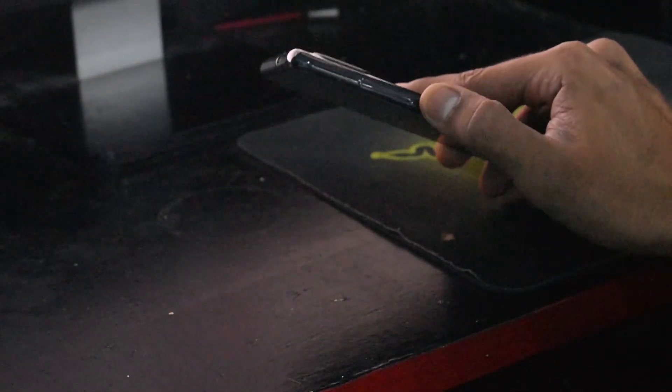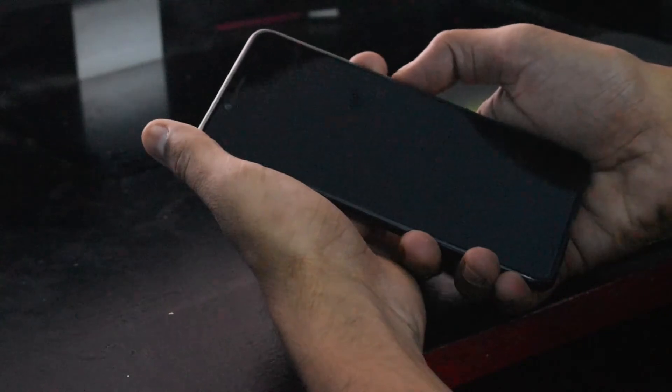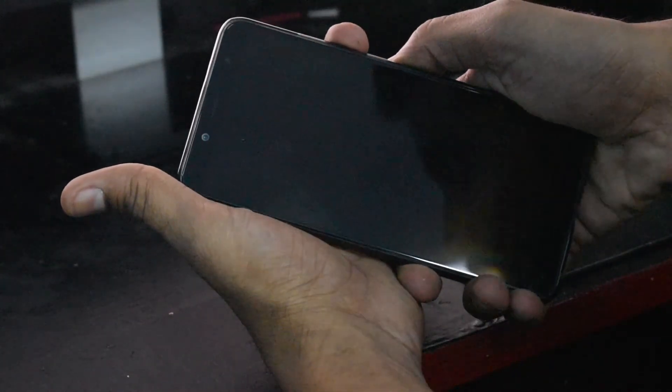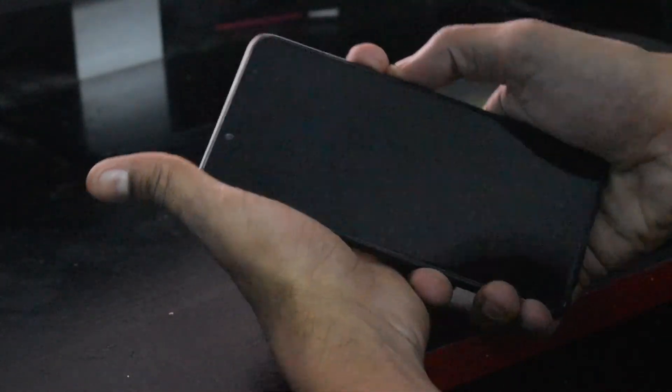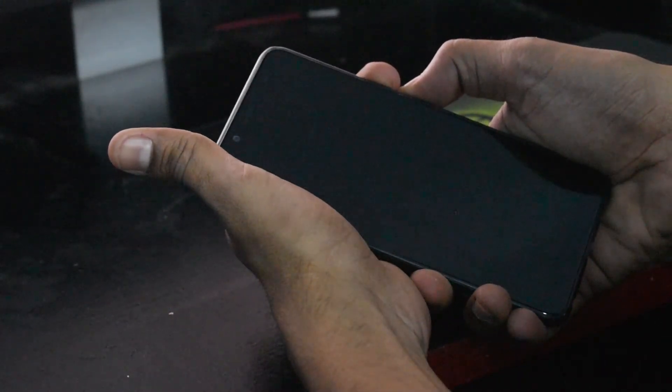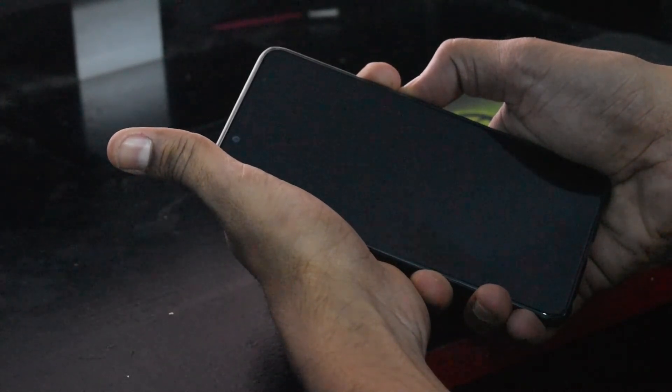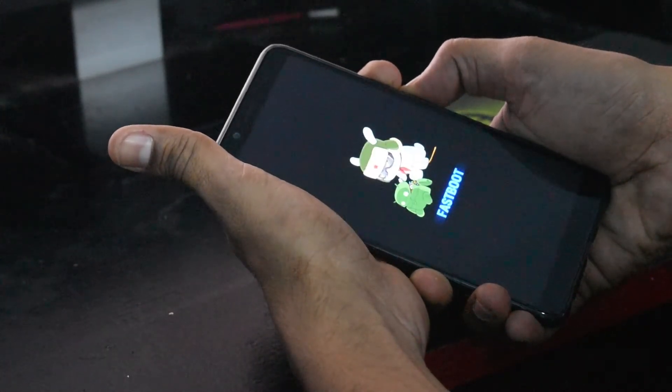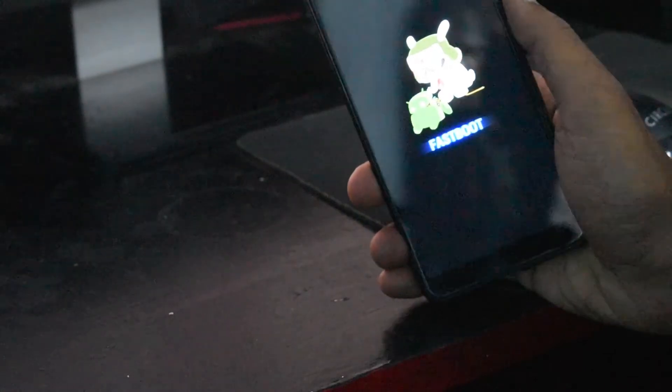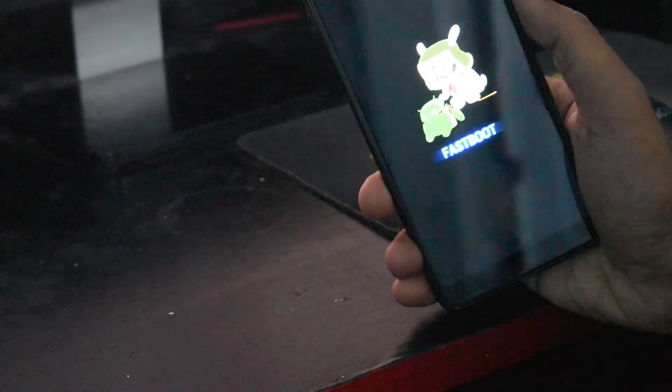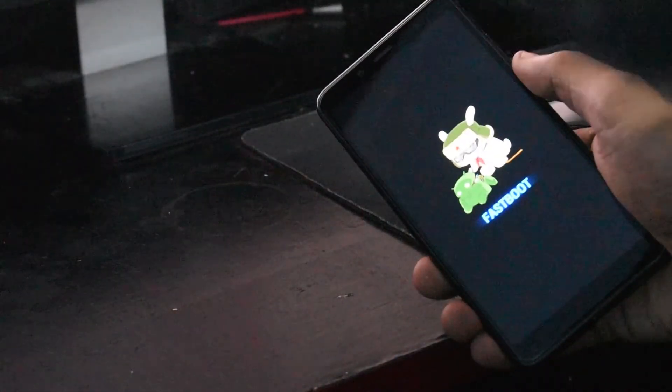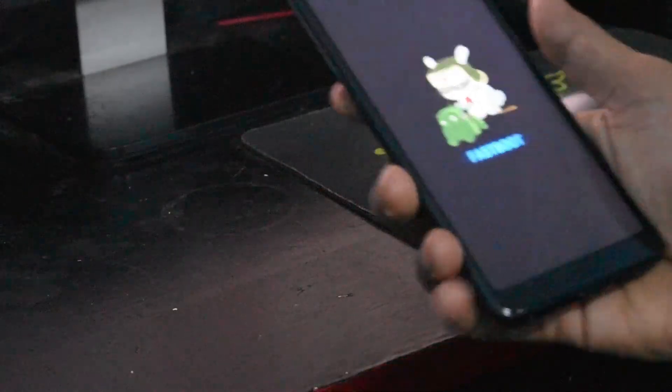Then what you need to do is, this is the power and the volume down button. You need to press and hold volume down and power together and keep it pressed till you see the bootloader screen. This is how the bootloader or the fastboot screen looks.